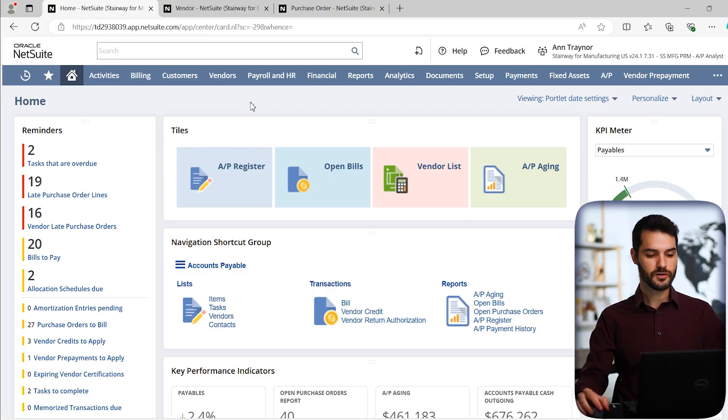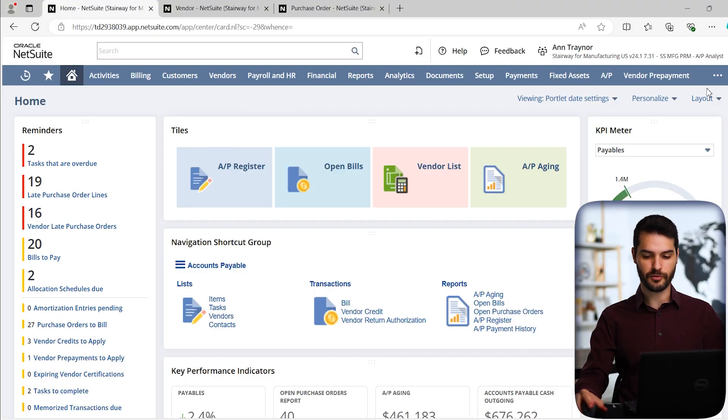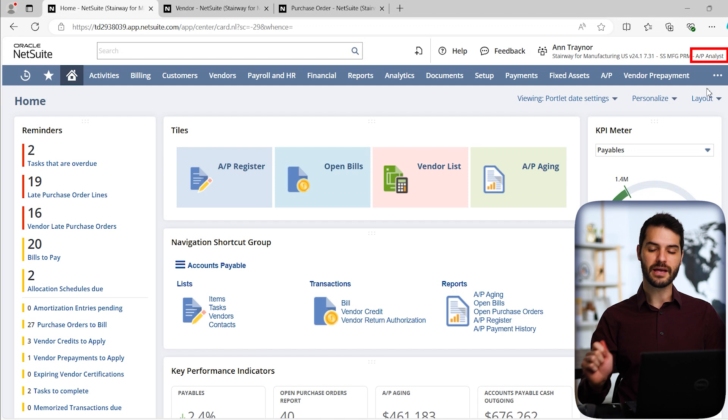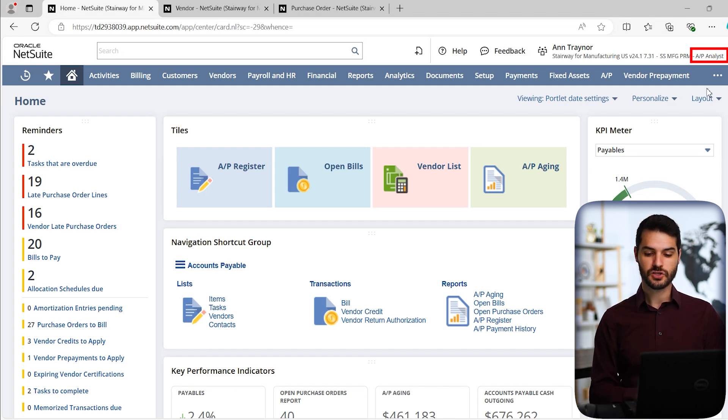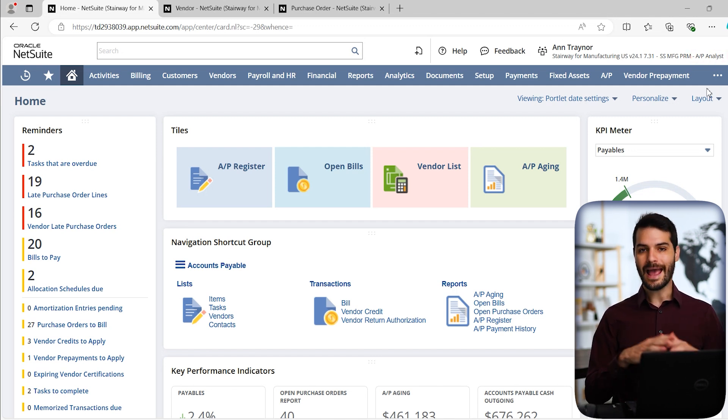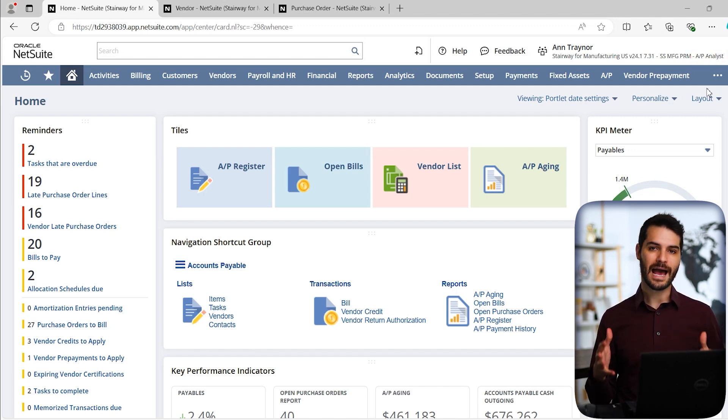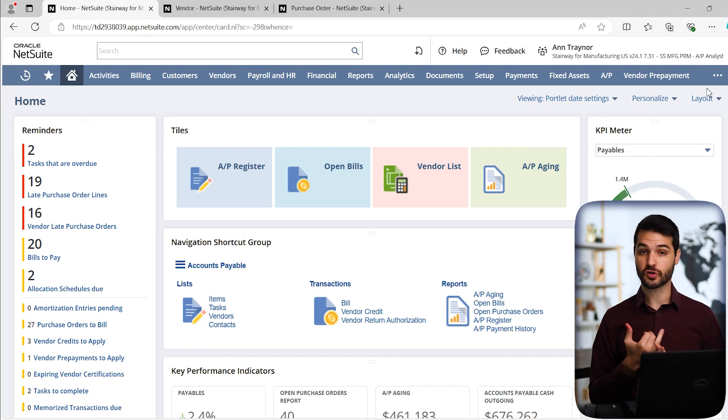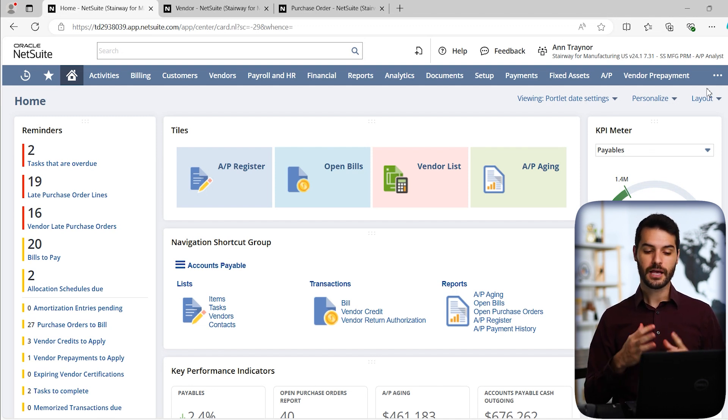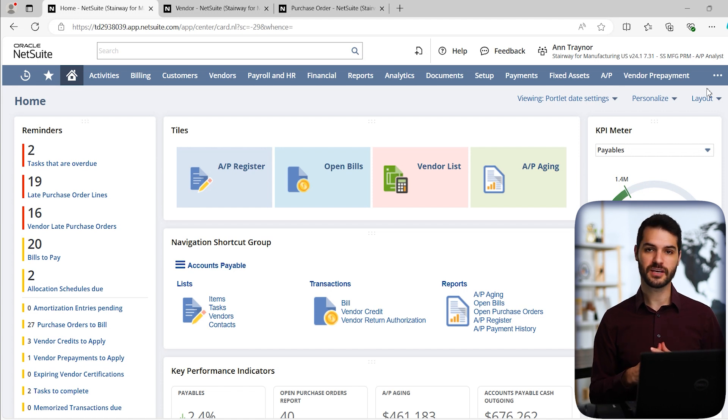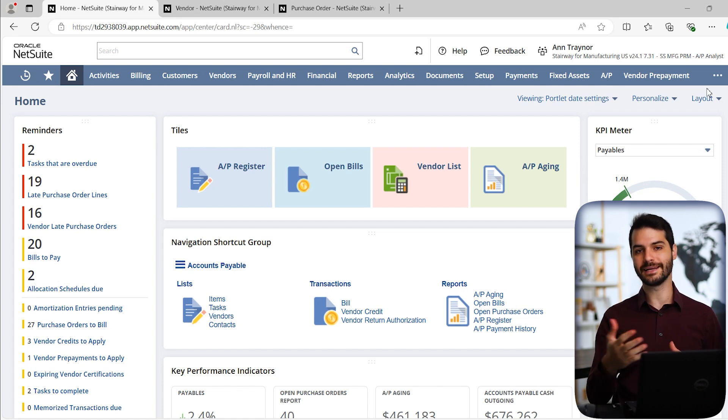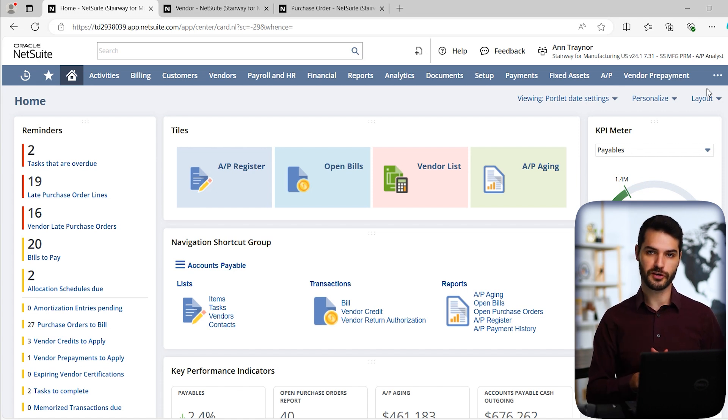We're here in the home dashboard. I'm in the role of accounts payable analyst. If you're in any sort of accounting type role, you might be a controller or a CFO, you should see the navigation paths that I show you.